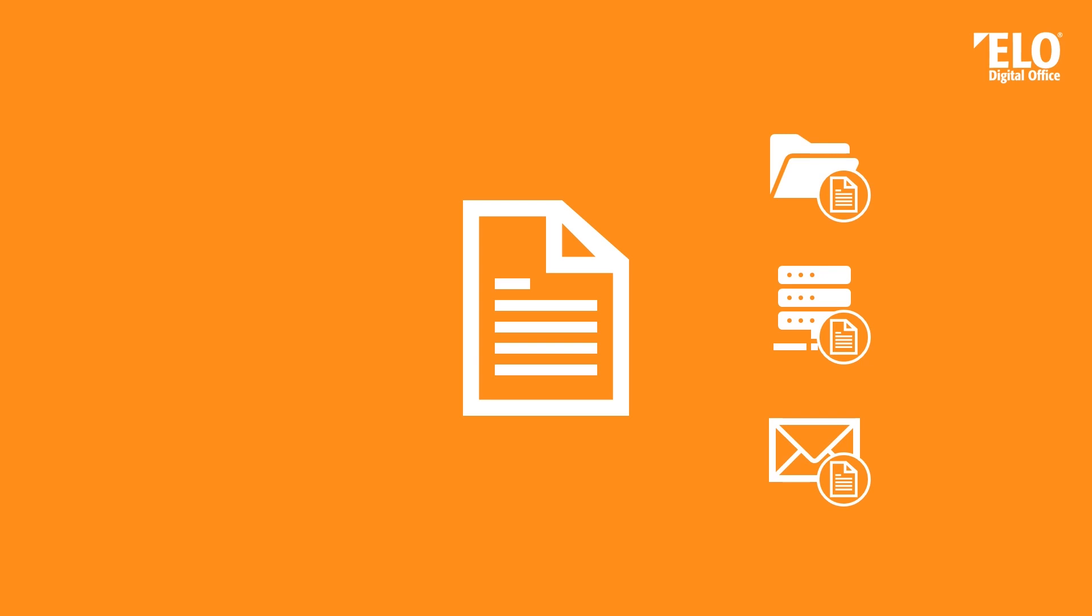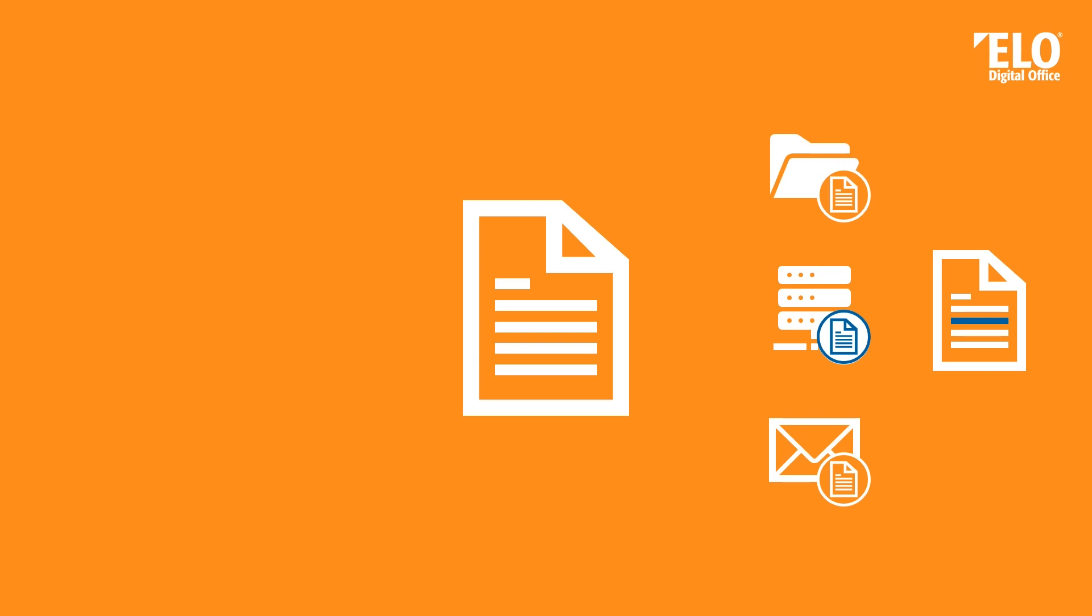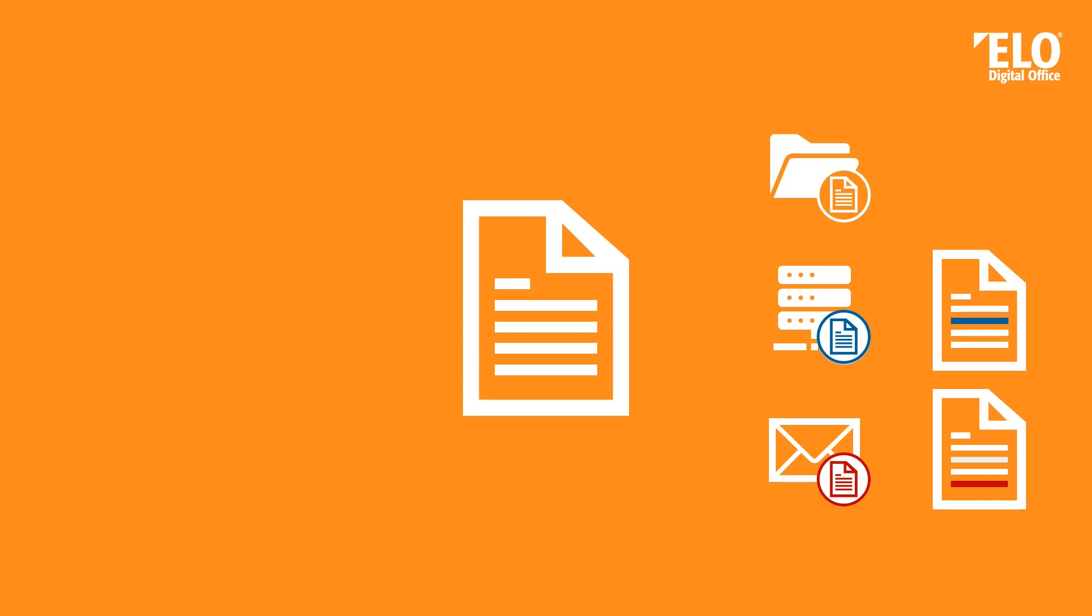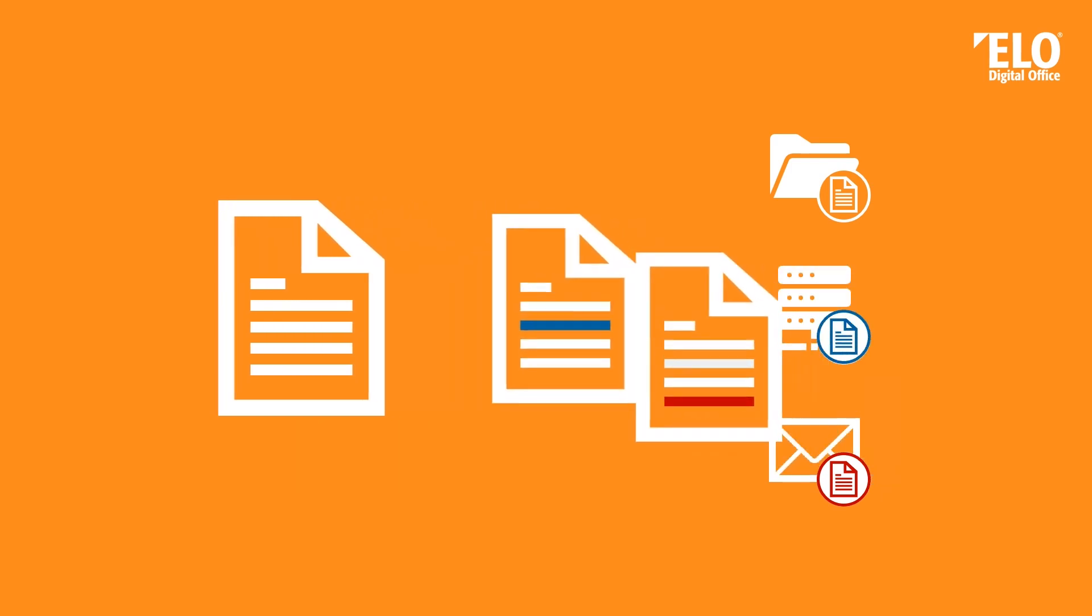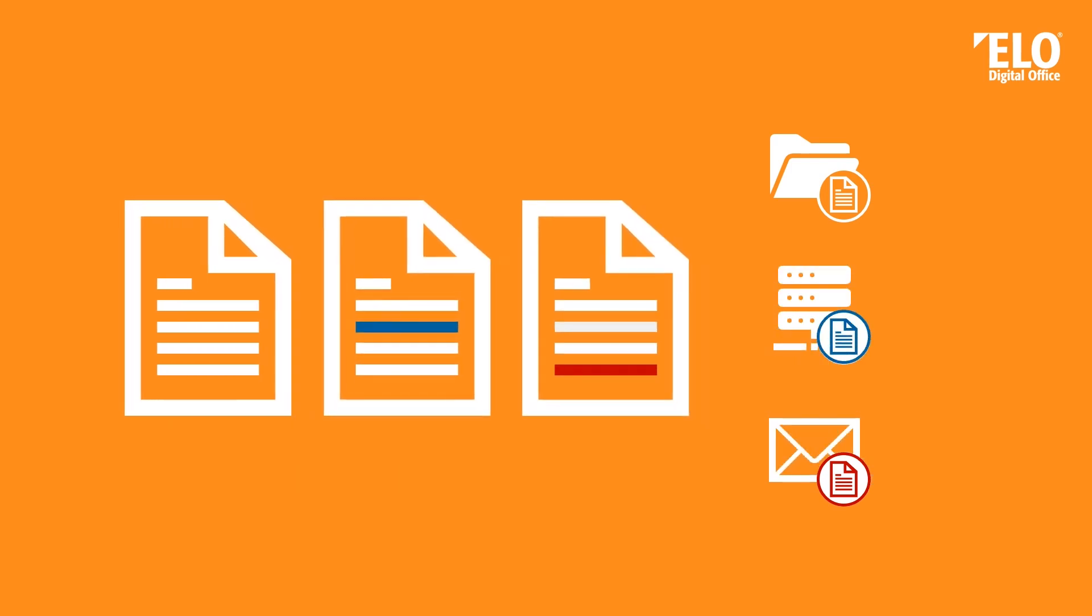But what if your colleague next door changes something in the document saved on the file server and another colleague sends you a changed document with an email, but he changed something different than the other colleague. Then you suddenly have three different versions of your document. The one which is located on your local hard drive, the one which is located on the file server and has been changed, and the one which you received with an email and has been changed as well.